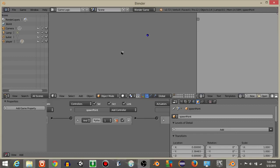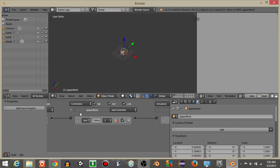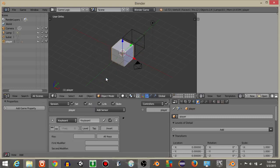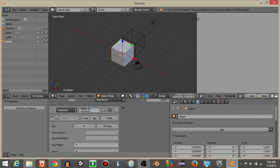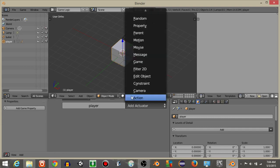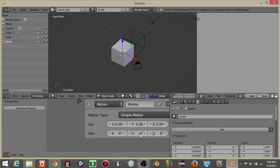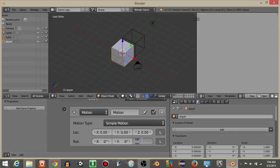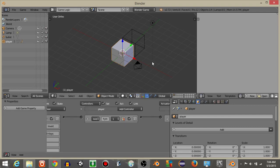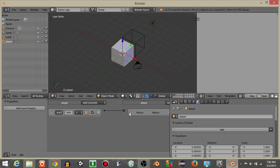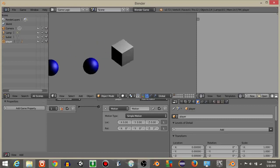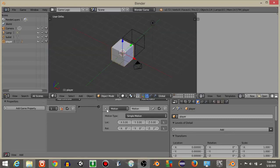Now we want to control the rotation of the player. Add a keyboard sensor — the key will be A — and add a motion actuator to rotate on the Z axis. Initially set to negative 2, but correct it to positive 2 so that pressing A rotates the player left.